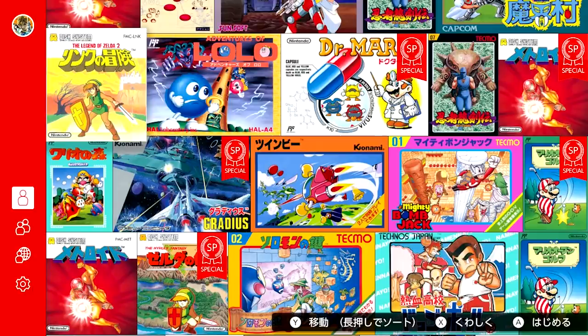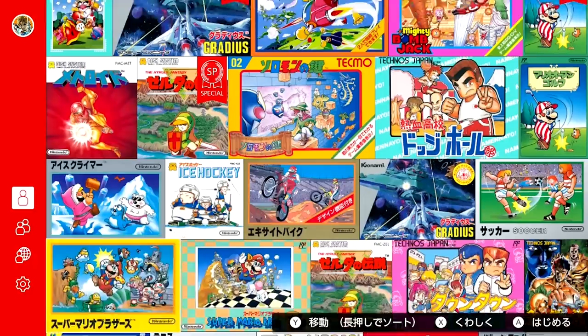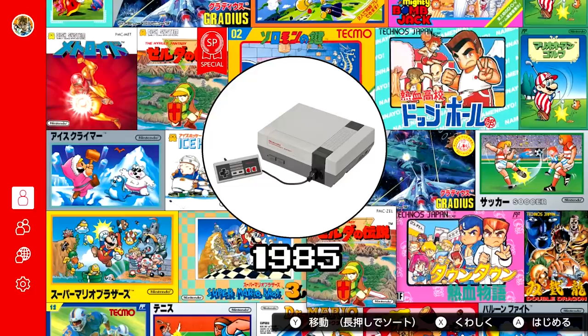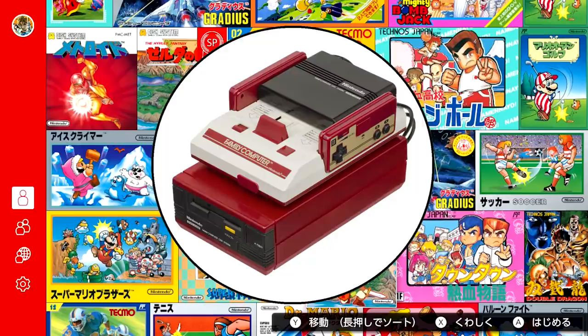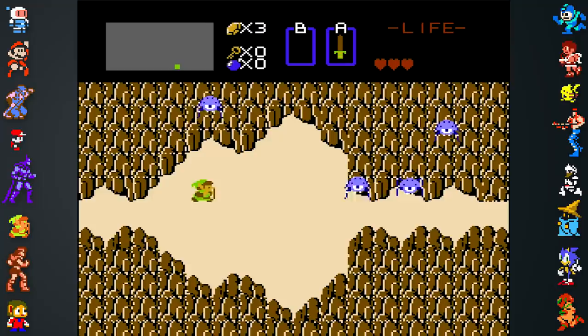Another benefit of the Japanese library are the seven titles for the Famicom Disk System — games that did release internationally, but were significantly different on disk. The NES launched in America in 1985, but the Famicom hit store shelves in Japan two years earlier, then in 1986 received an add-on called the Famicom Disk System. The disk system was more powerful, offered more storage capacity, and had an extra sound channel that gave it considerably better audio than the NES.